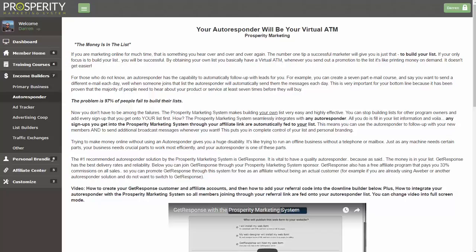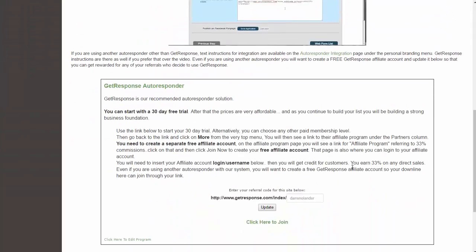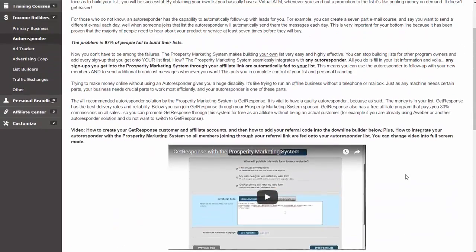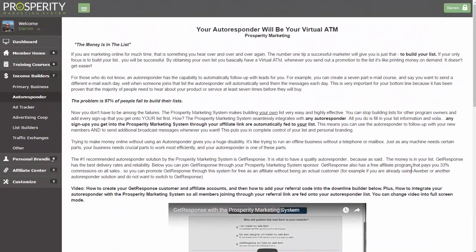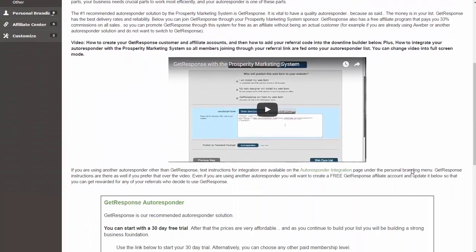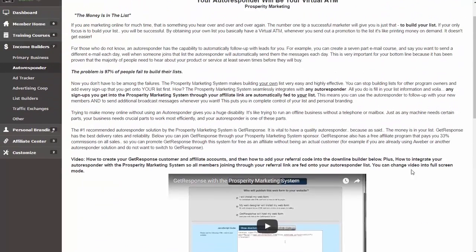In this video I'm going to be showing you how to do it with GetResponse, but keep in mind you can use any other autoresponder you want with this system. We've chosen GetResponse as the one to recommend because it has a free affiliate program. You can create a free affiliate account, update your ID, and you'll be able to get referrals and 33% recurring commissions from referring customers to GetResponse. I can't create training videos on every single autoresponder, so I'm focusing on one as the primary one. Anyone with other autoresponders can also integrate those or contact support to get help.